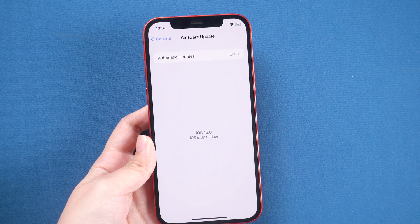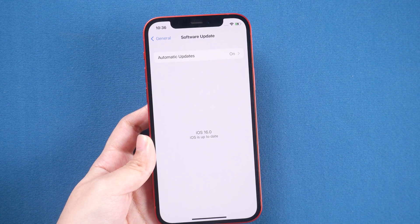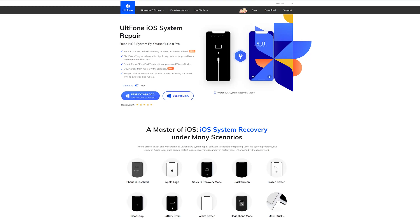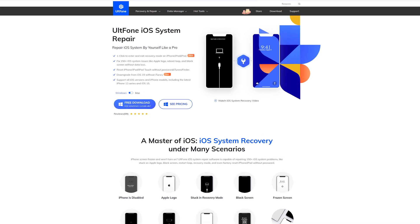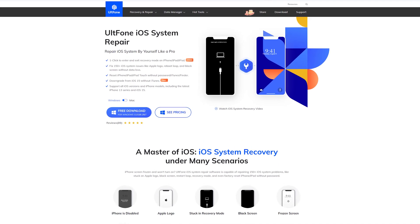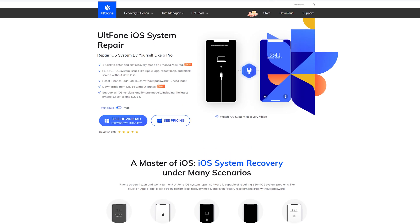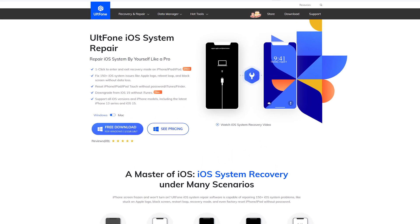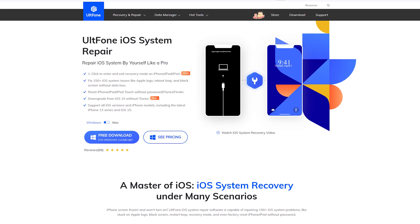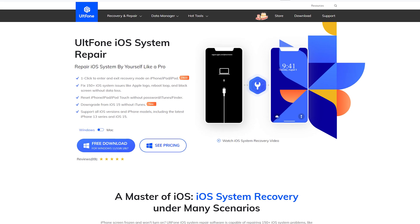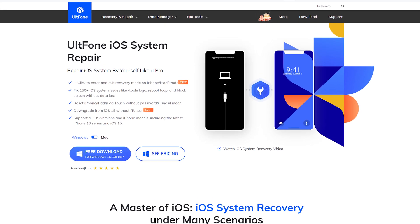It's simple, right? This method also works for iPad. If you want to go back to iOS 15 from the iOS 16 beta version, it is recommended that you downgrade using old phone iOS system repair.